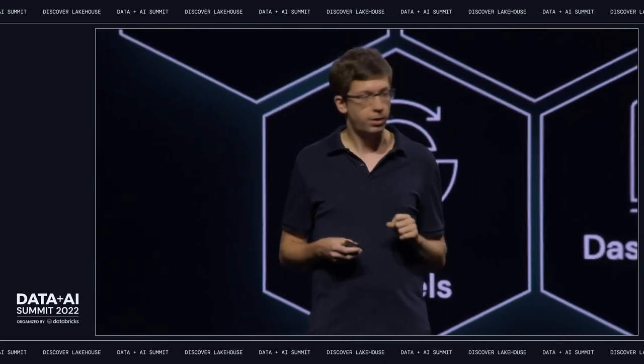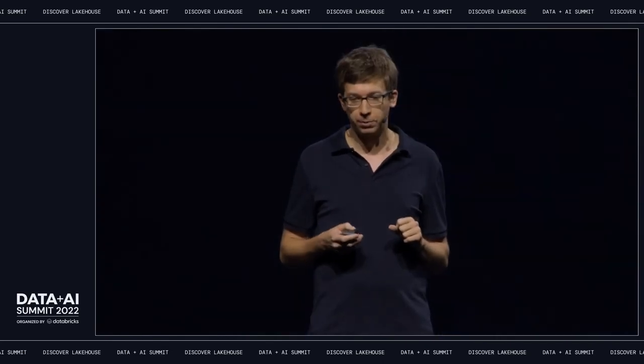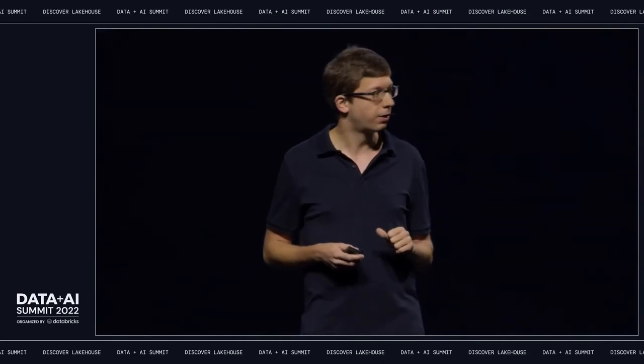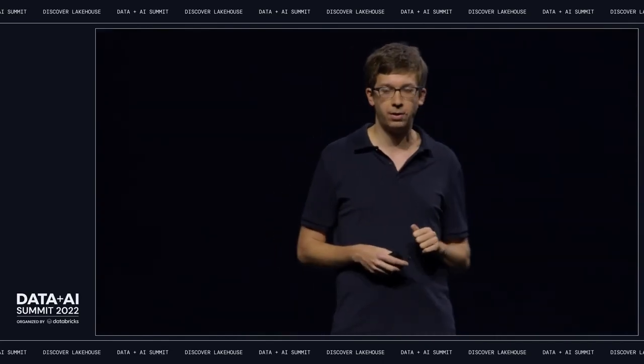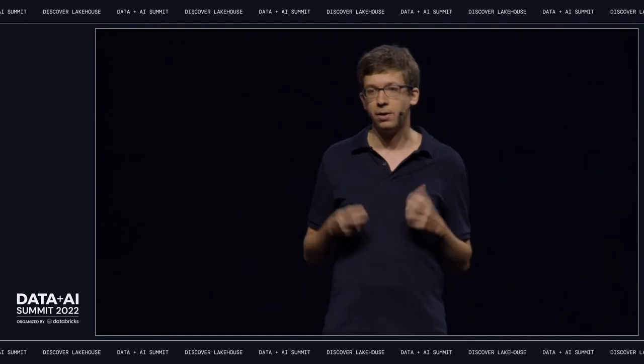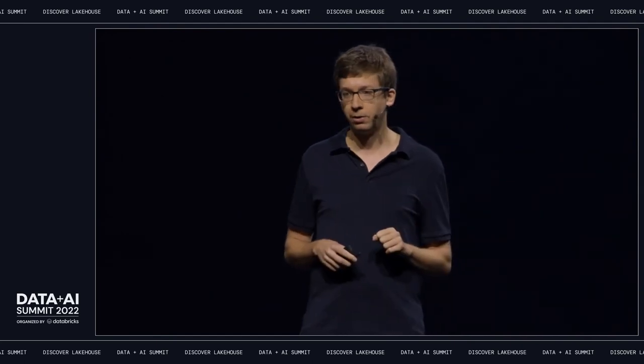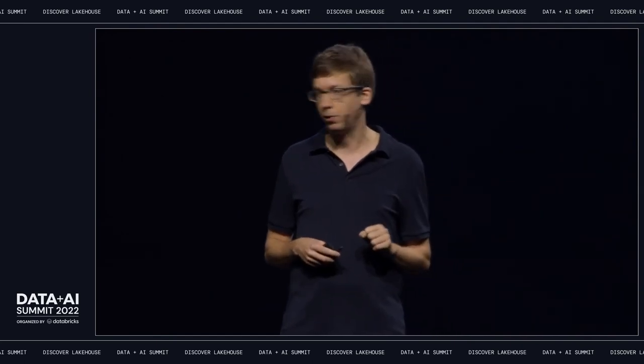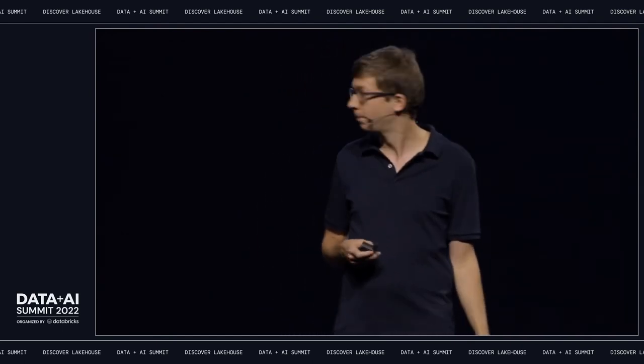To demonstrate Databricks Marketplace, I'd like to invite Zahira Valani, our senior director of engineering, who's going to give you a demo.